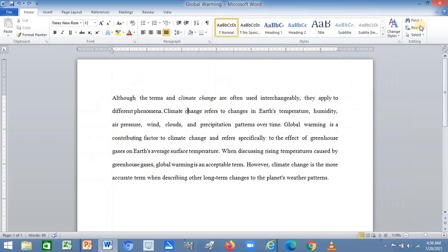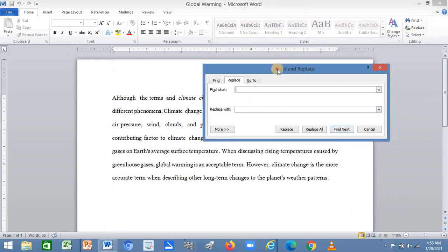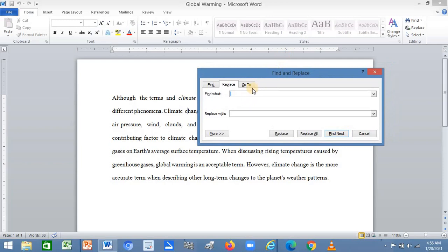When you click on Replace, you have this menu popping up. In the Find what box, we've realized there are two spaces between the words. This happens when you copy from some PDFs.